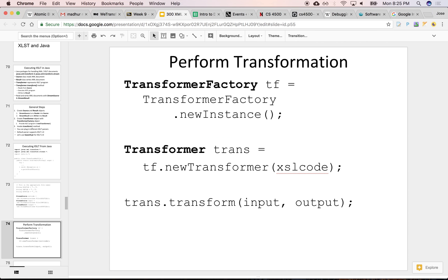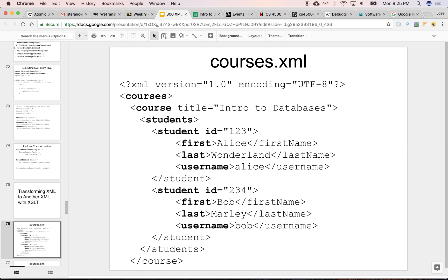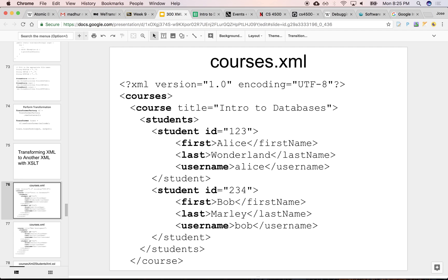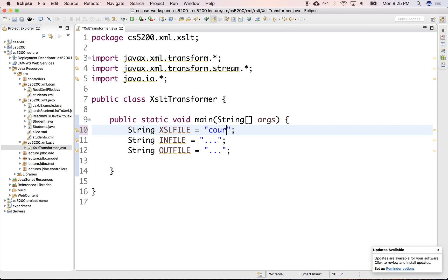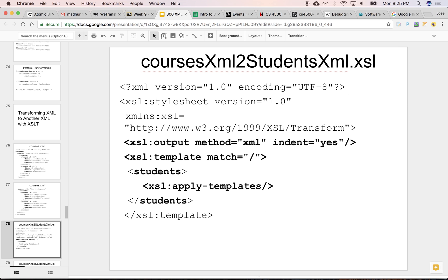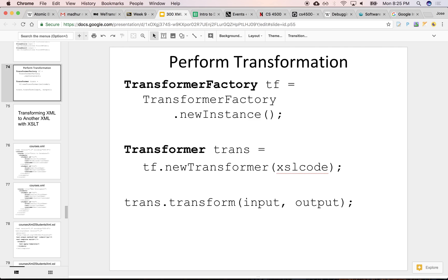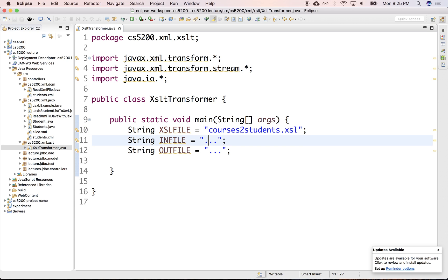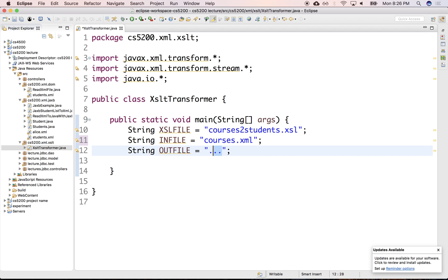Let's define what those files are. The XSL file — the first example we'll look at is courses.xml. So this is courses to what? To students — students.xml. This is the transformation file, the XSL which will convert a courses.xml into a students.xml. The input file will be courses.xml, some list of courses, and the output is that we're going to extract students from that course.